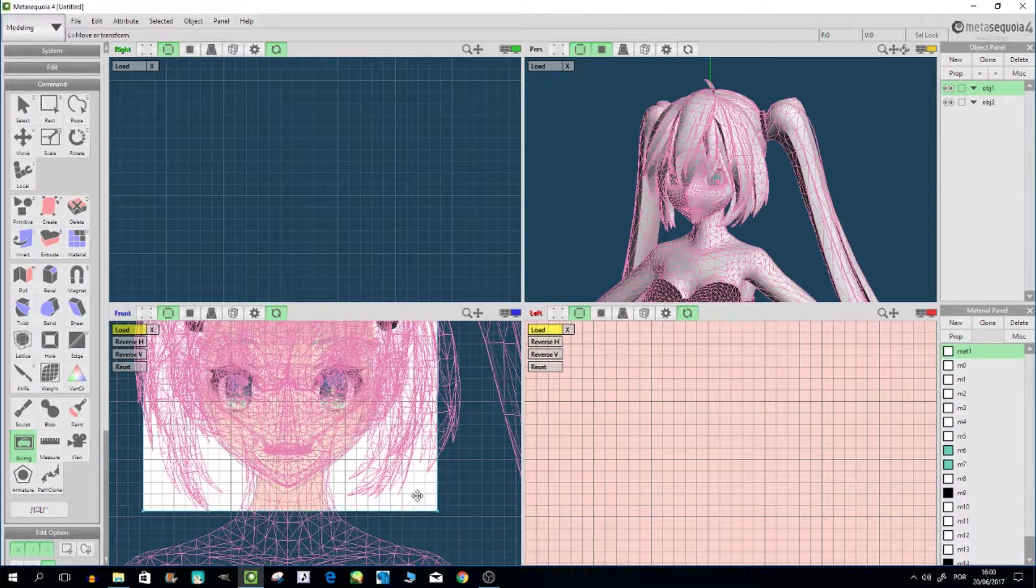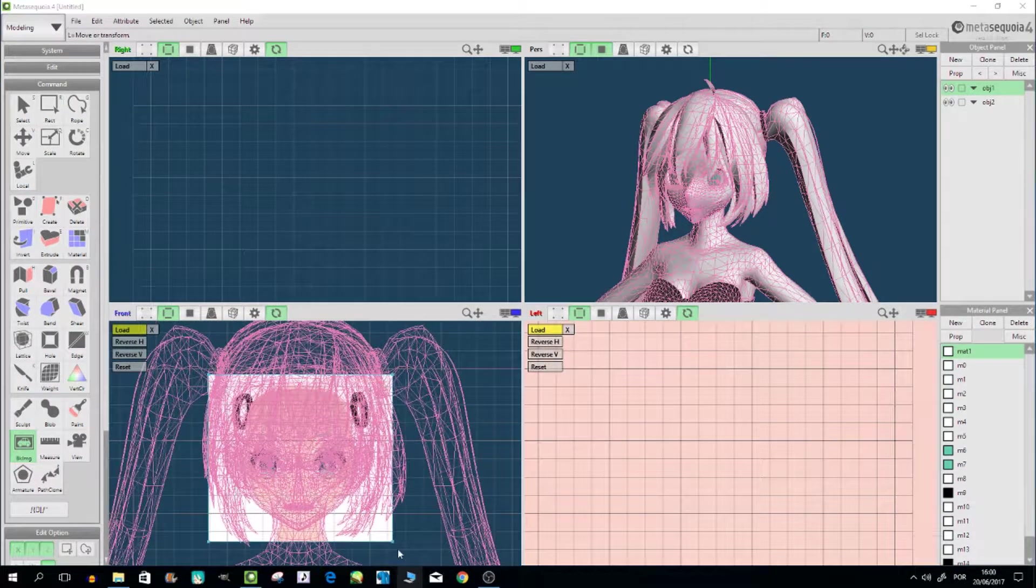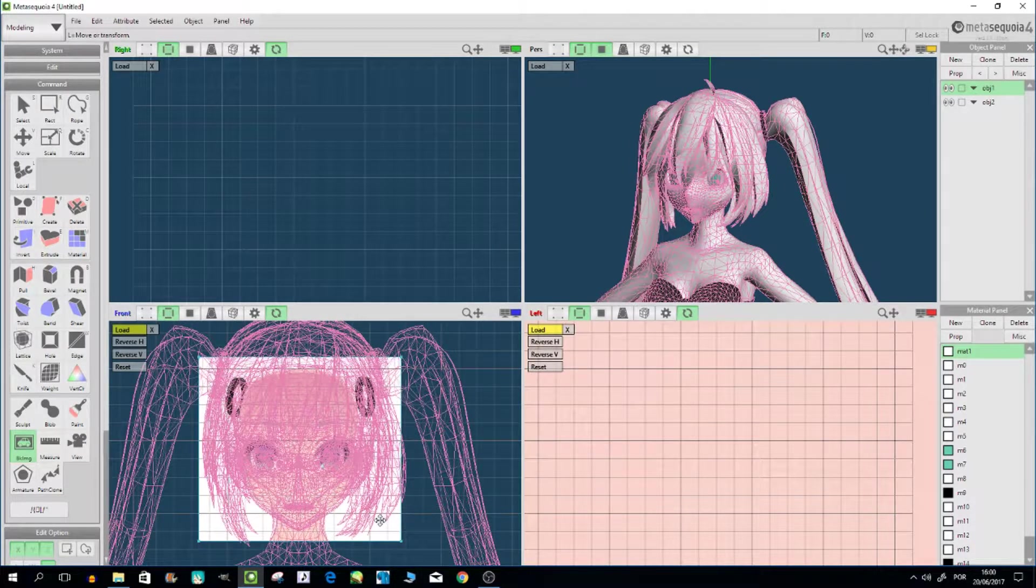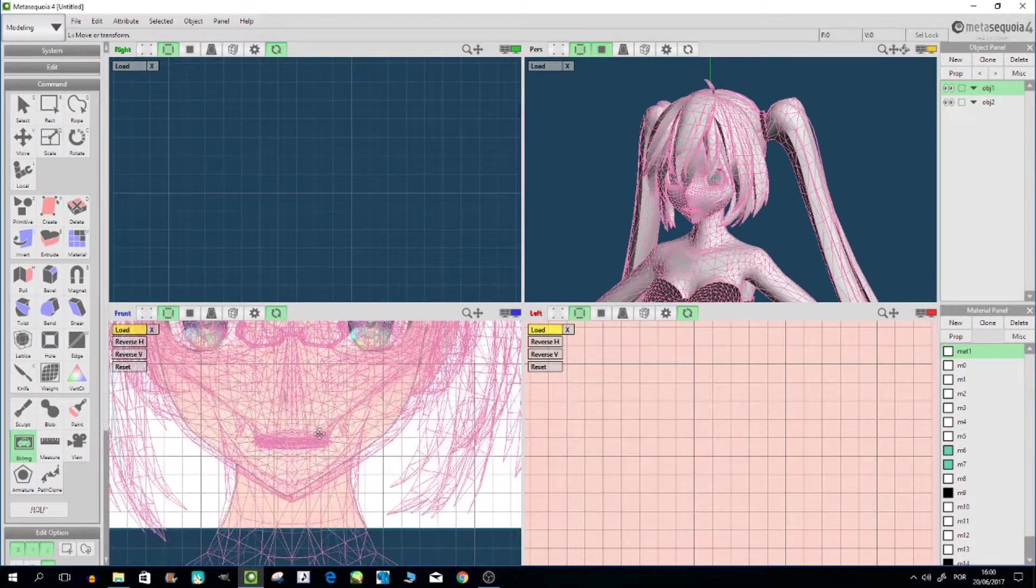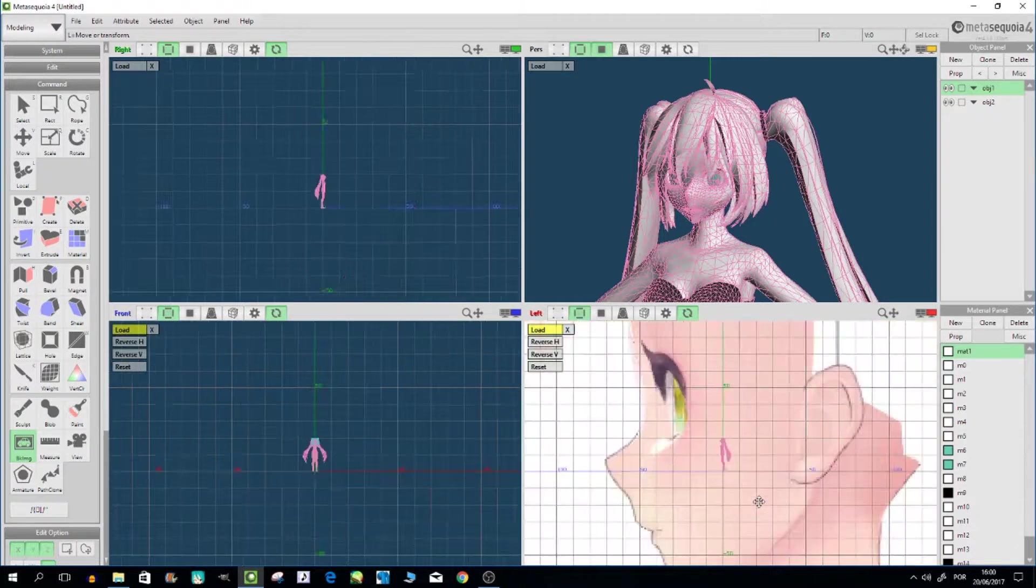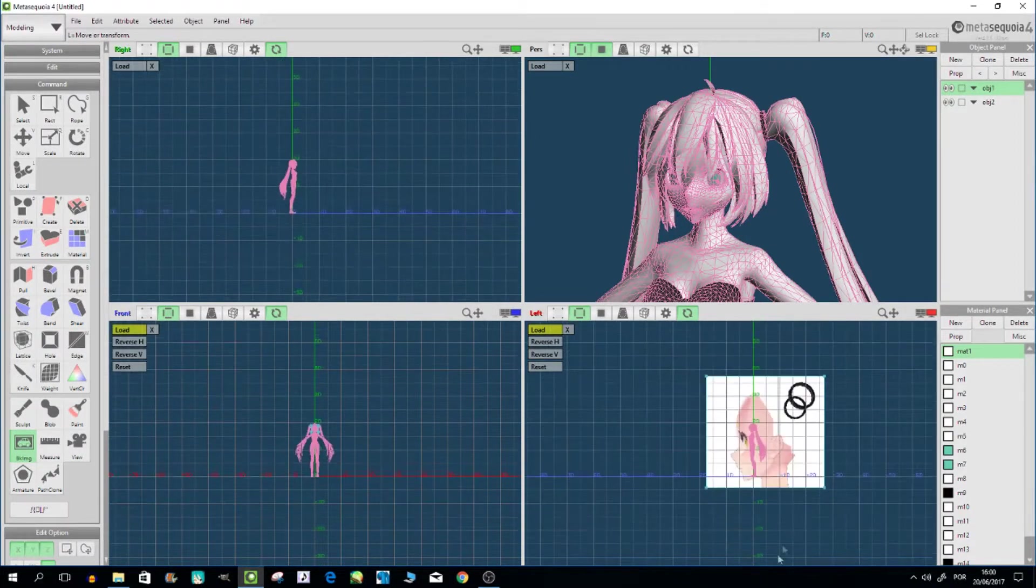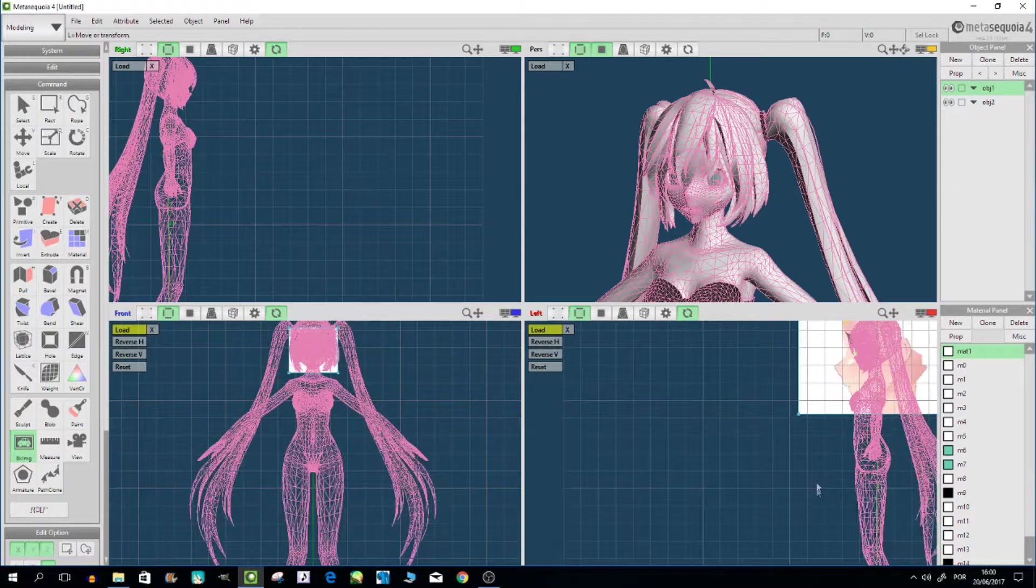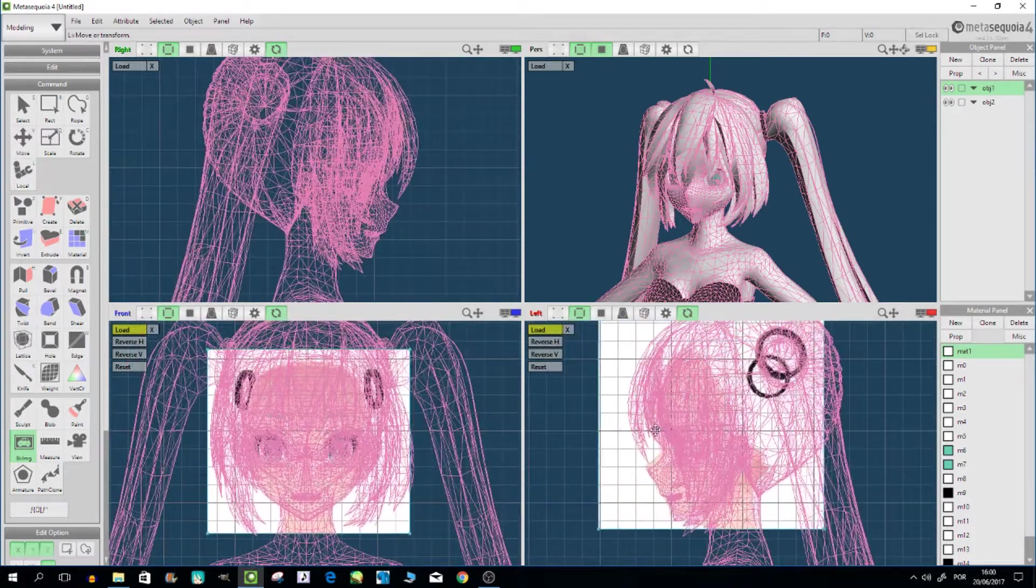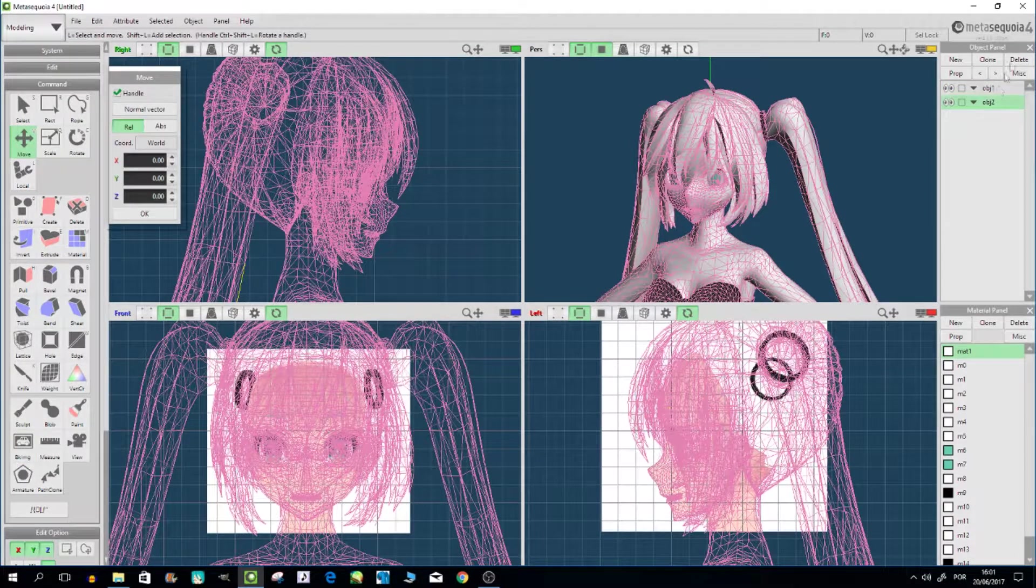Doesn't have to be a hundred percent correct, should be more or less. So you see, maybe a bigger head. I think this is right, I think this is correct. Let's see, maybe here. Okay, now for this side.